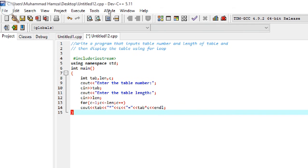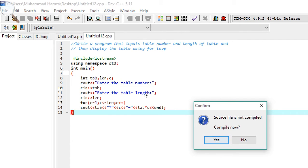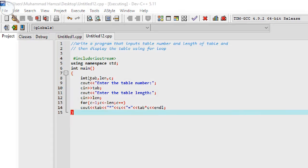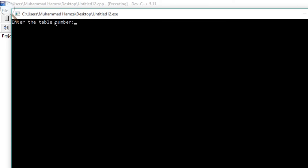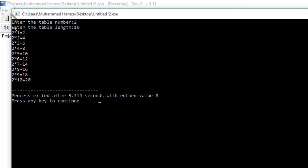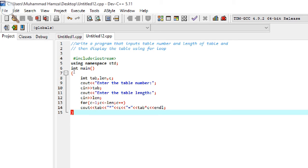We compile and run the program. Entering table number 2 and length 10, the output is: 2x1=2, 2x2=4, 2x3=6, 2x4=8, 2x5=10, 2x6=12, 2x7=14, 2x8=16, 2x9=18, 2x10=20.